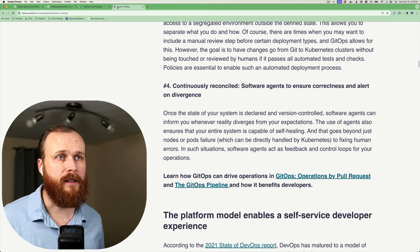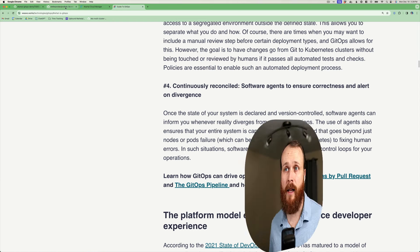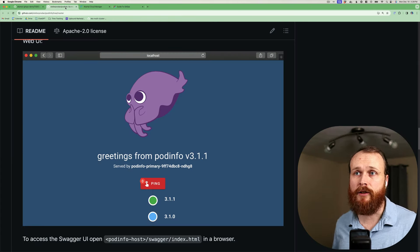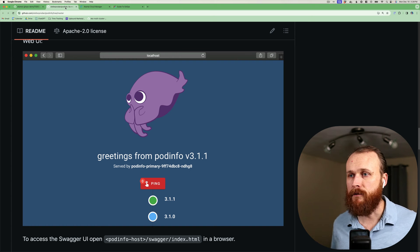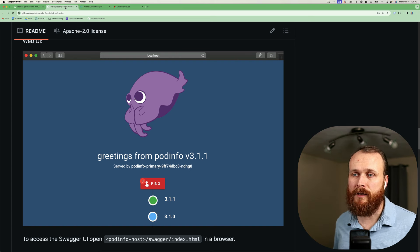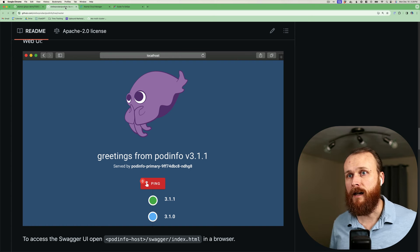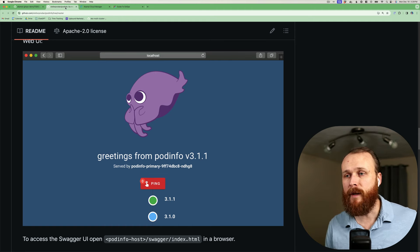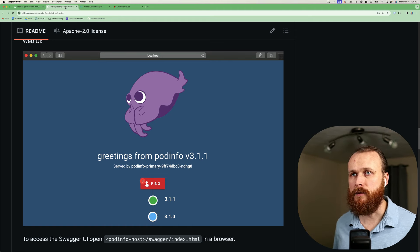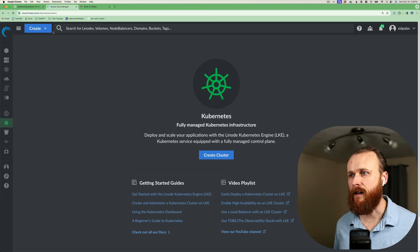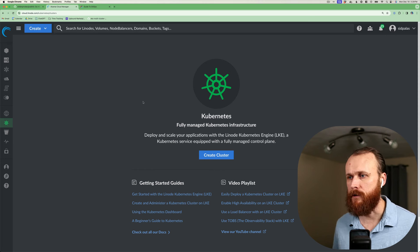Now as we build out this pipeline today, the sample application that I'll be using is an application called PodInfo. It's a simple application, but it will allow us to showcase all the different key aspects of GitOps, including deploying from the state of our Git repository, automatically reconciling that state, and performing automated upgrades when new container images become available. At this point, I'll jump over to the Akamai Cloud Manager and provision a Kubernetes cluster that we'll use for the rest of the tutorial.